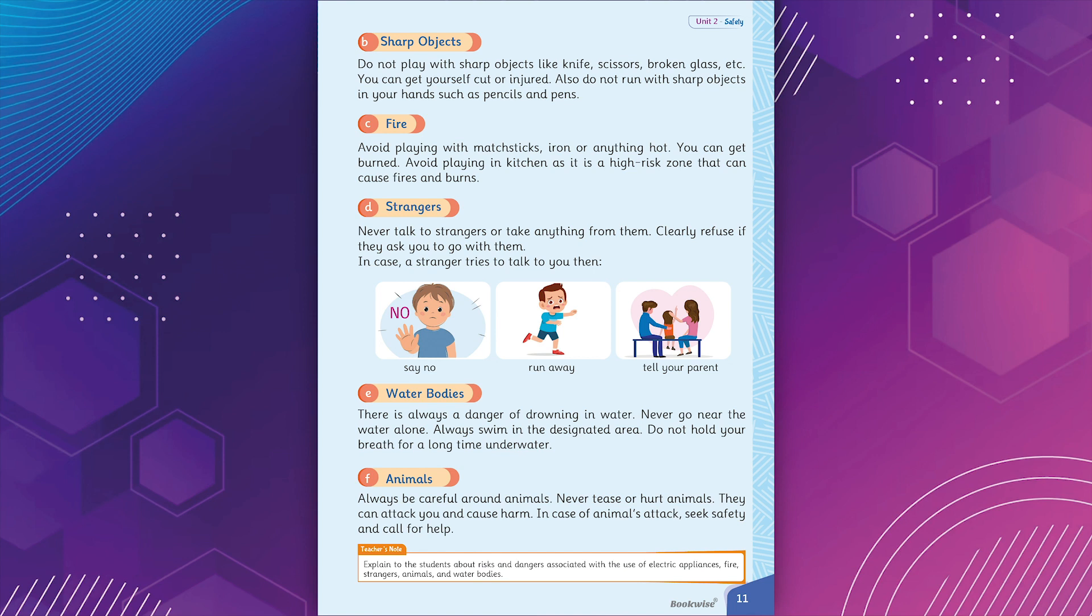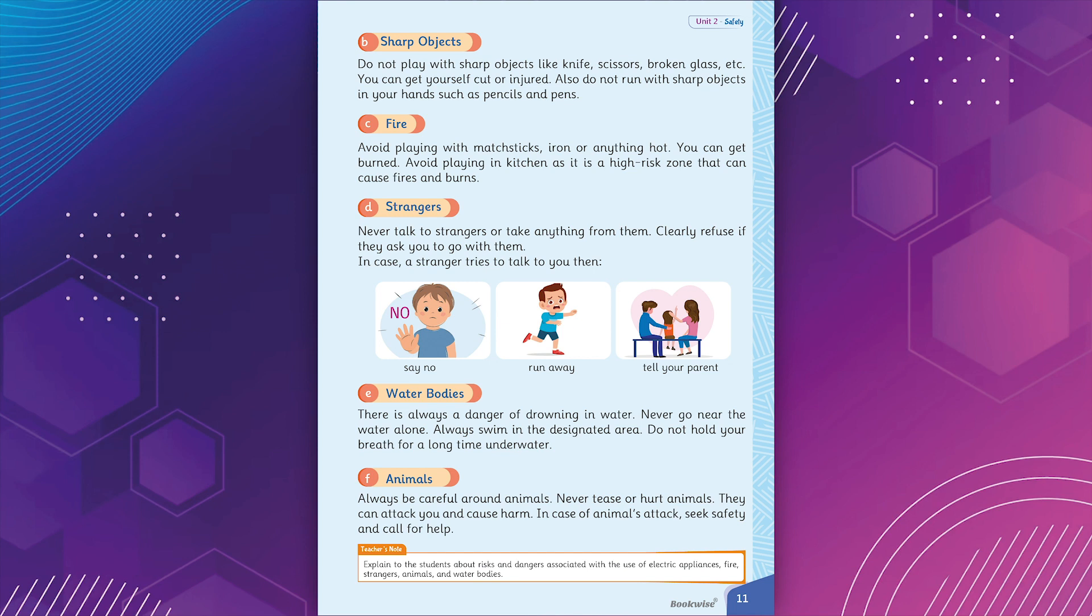E. Water bodies. There is always a danger of drowning in water. Never go near the water alone. Always swim in the designated area. Do not hold your breath for a long time underwater. F. Animals. Always be careful around animals. Never tease or hurt animals. They can attack you and cause harm. In case of animal attack, seek safety and call for help.